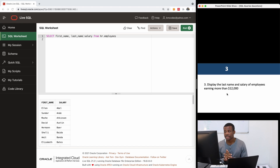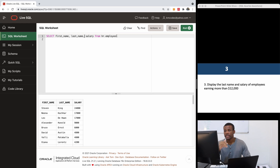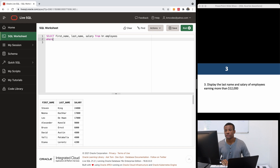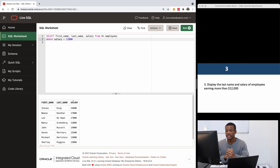Question three says: display the last name and salary of employees earning more than $12,000. To filter for those who earn more than $12,000, you use a WHERE clause — WHERE salary > 12000. The WHERE clause is used to filter data that meets certain criteria. This query will return the first name, last name, and salary for employees who earn more than $12,000.